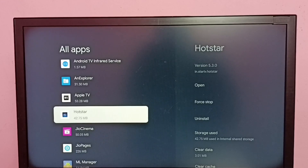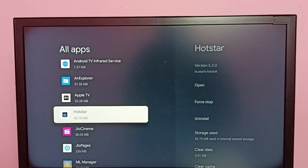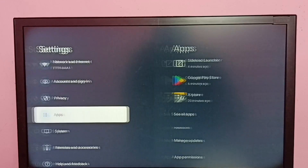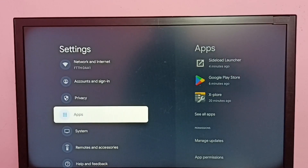The uninstall has been completed. This way we can easily uninstall the app.tv app. I hope you enjoyed this video — please subscribe to my channel, and please like and share the video.